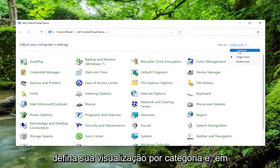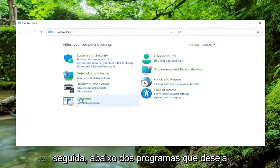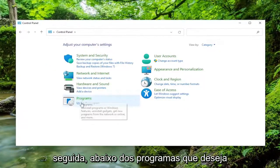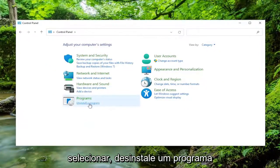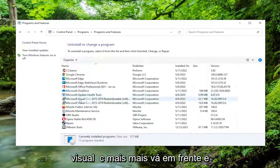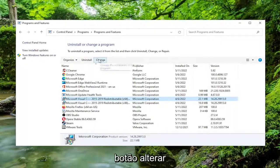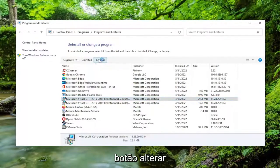Set your view by to category view. And then underneath programs, you want to select uninstall a program. And then you want to locate Microsoft Visual C++. Go ahead and left click on that. And you want to select the change button.